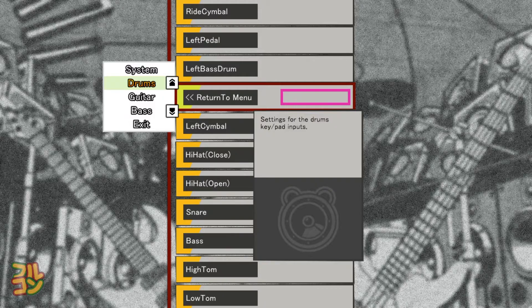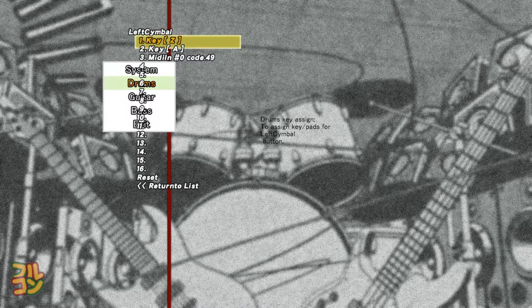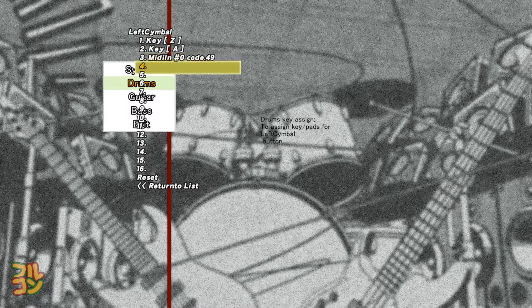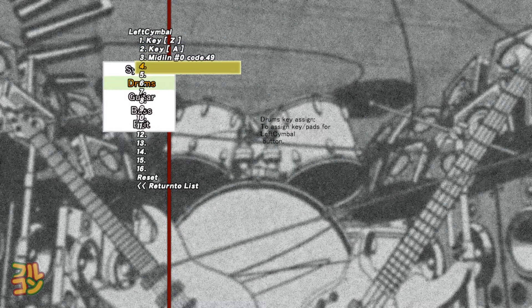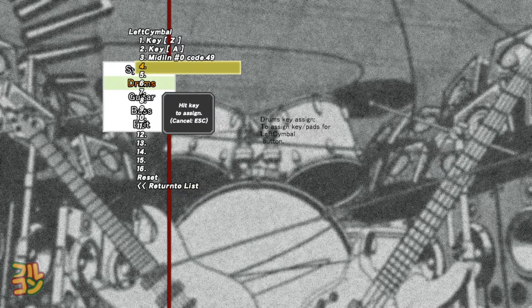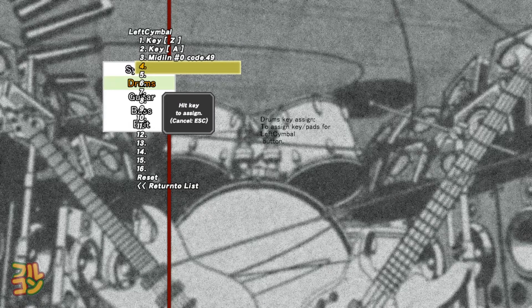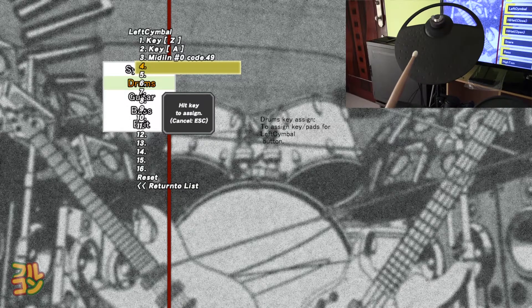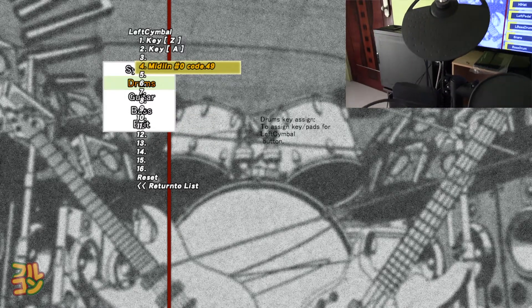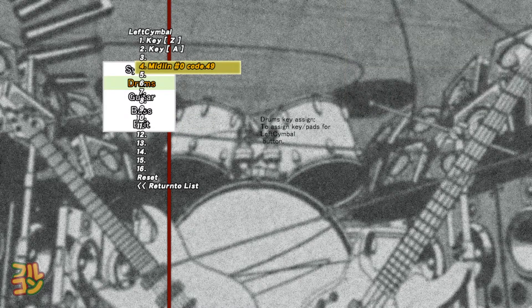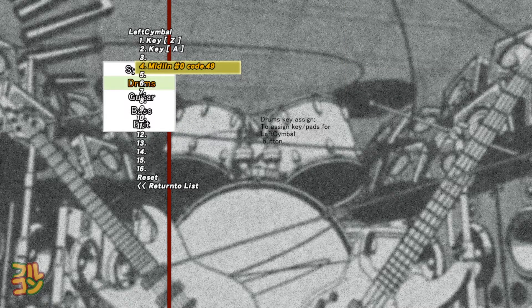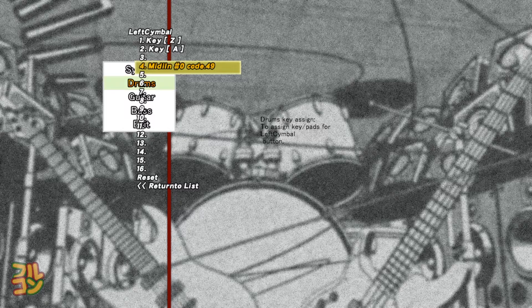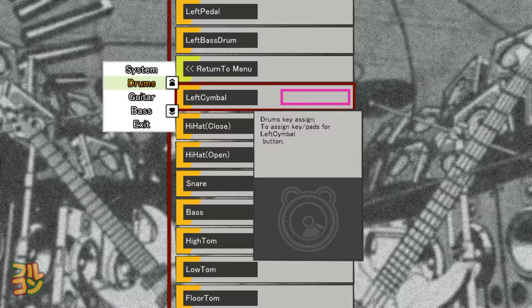Let's start with the left cymbal. Select left cymbal, select a blank space, then press Enter. Now you will see 'hit key to assign.' Hit your left cymbal and DTX Mania should display a code like this, which means your left cymbal has been successfully mapped. Press Escape to go back.